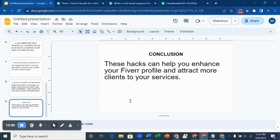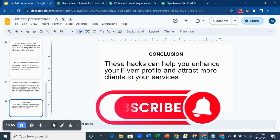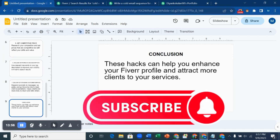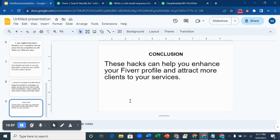Those are the seven simple hacks to attract more clients on Fiverr. I hope this video was helpful. Please like, share, and subscribe to this YouTube channel and turn on the notification icon so you'll be notified any time I upload a new video. Thank you for watching.